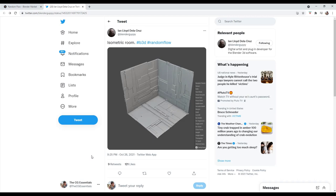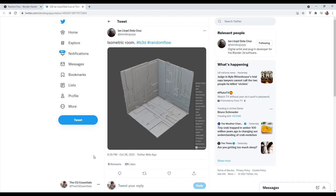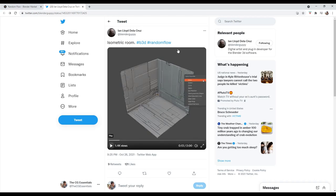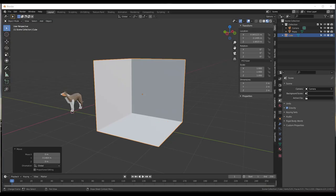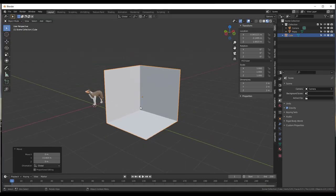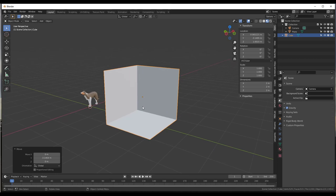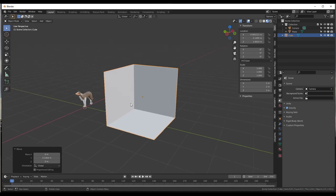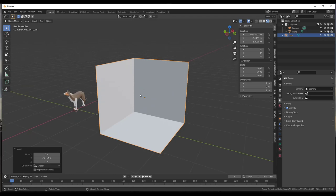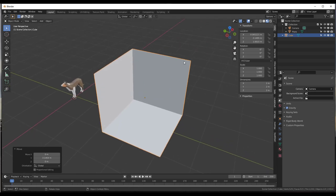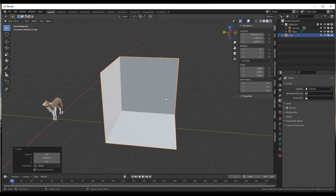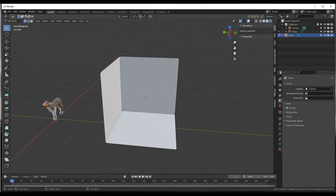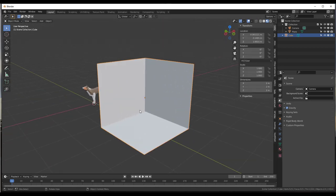I'm not going to be nearly as good at it as he is, but we can see what we can create. We want to start by creating a room. All I've done is taken a cube and deleted out one vertex on the corner in edit mode so that this looks more like a room.